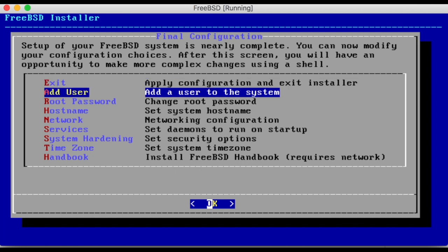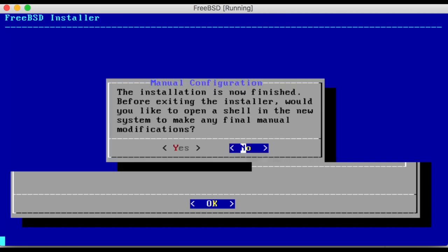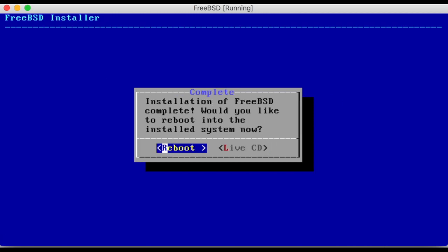Exit. Choose no on manual configuration. And then reboot the system.